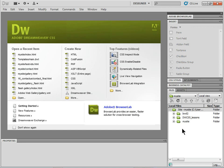I want to show you a quick tip on how to take your site files, your site definition, and export it from one version of Dreamweaver to another, from one machine to another, or from one person to another.